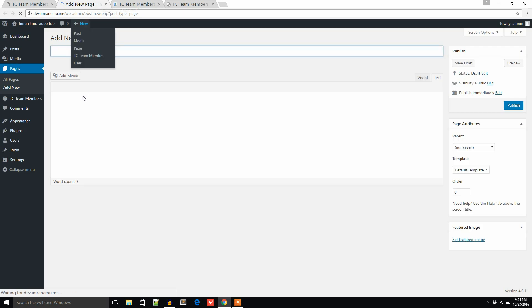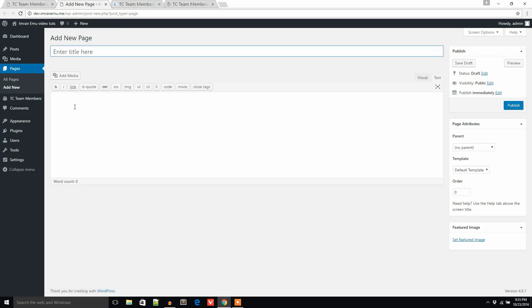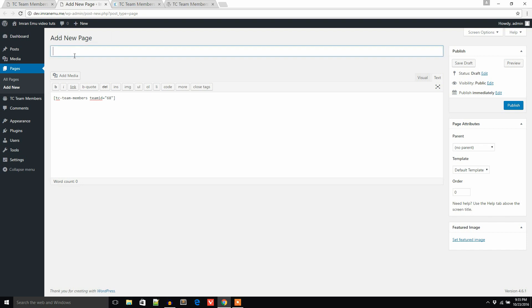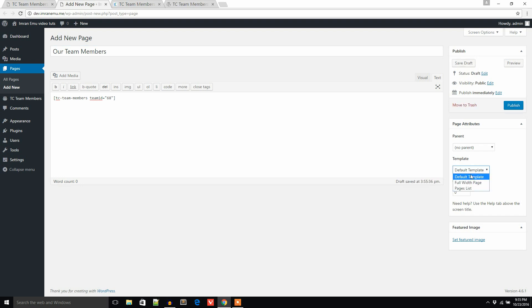I'll paste the shortcode here and add a title — 'Our Team'. Now I'm going to publish this page and let's see what happens.